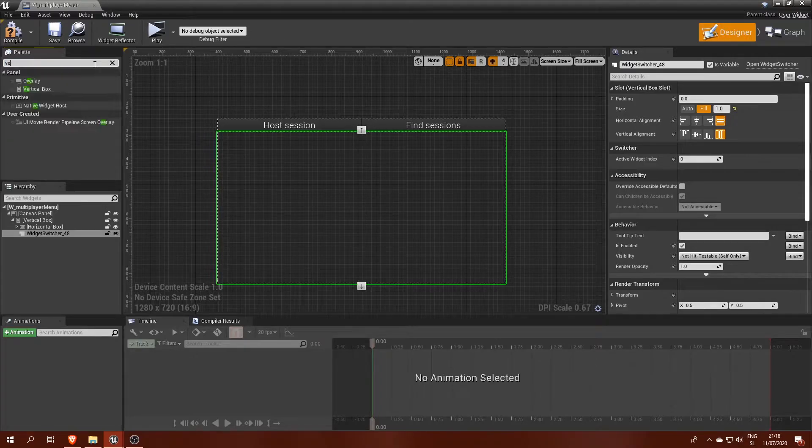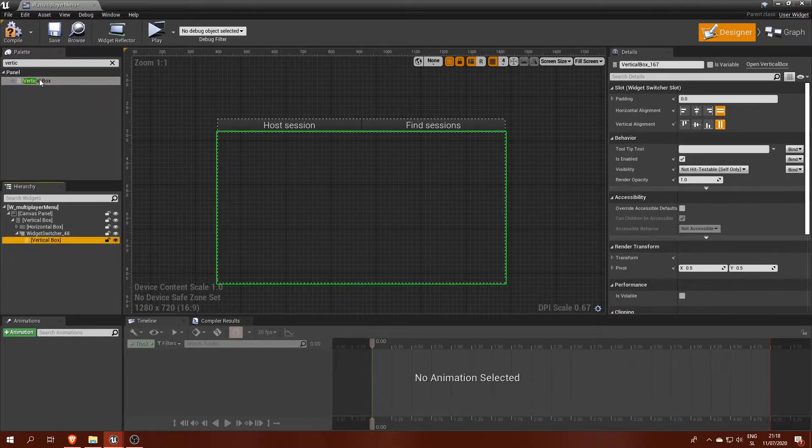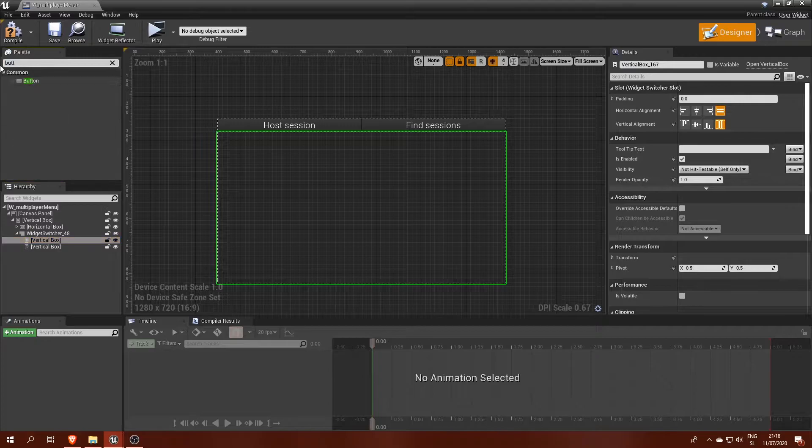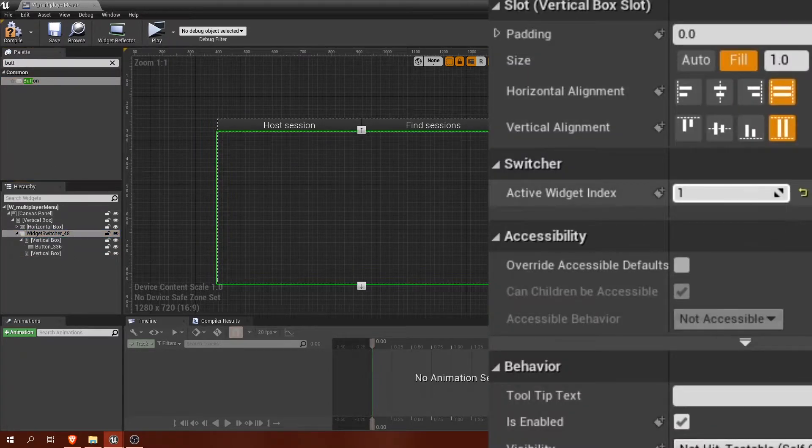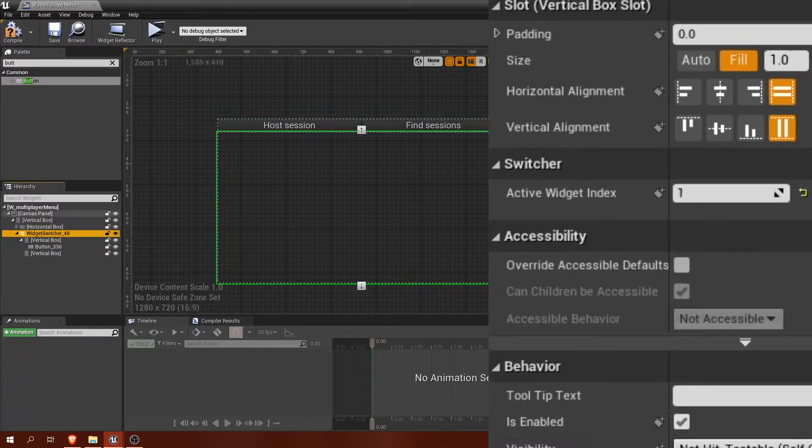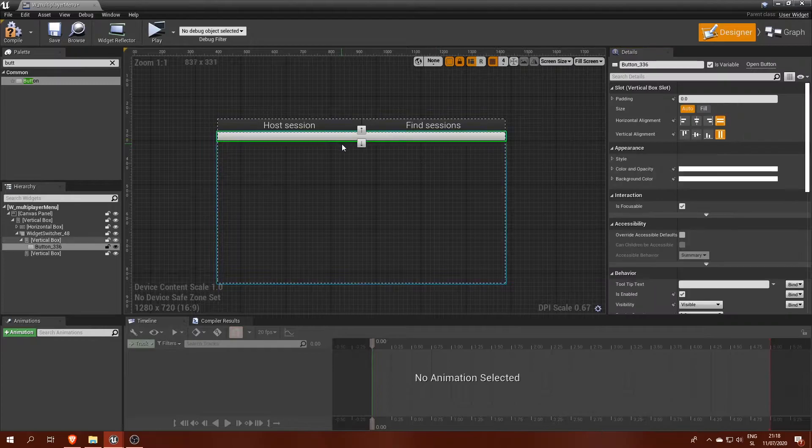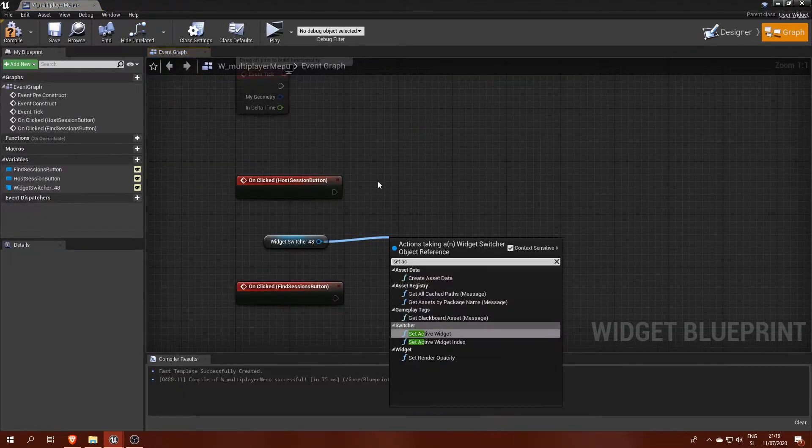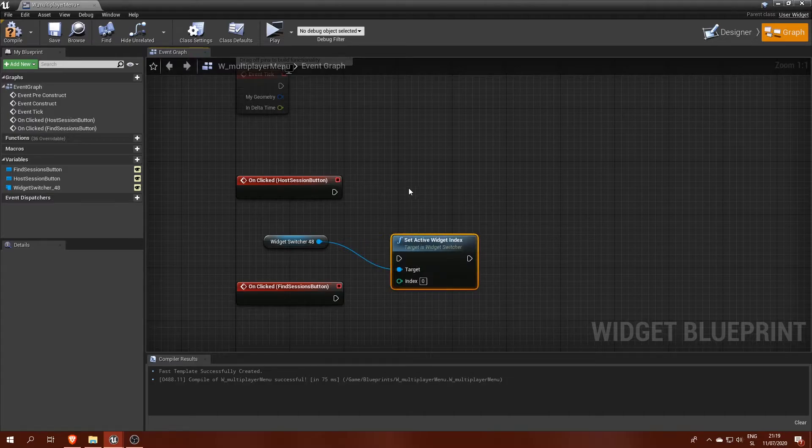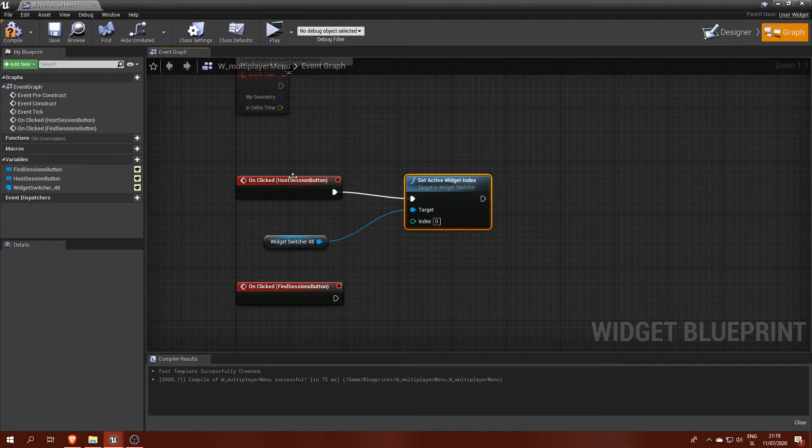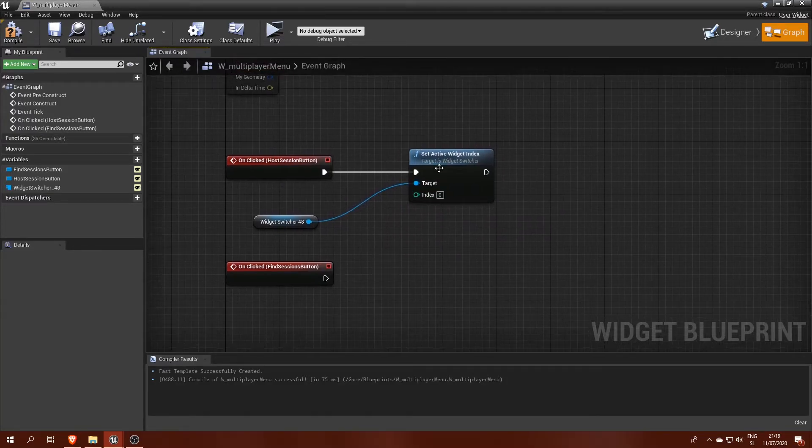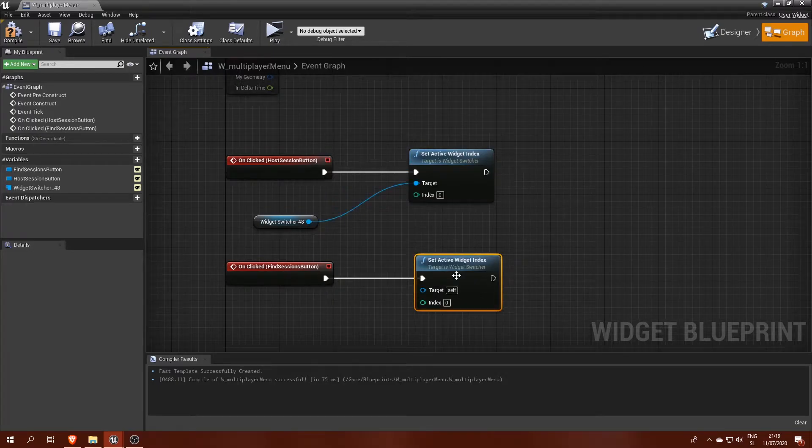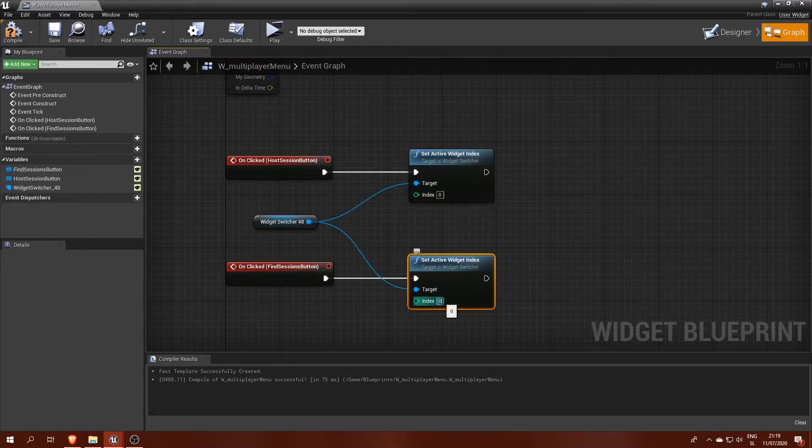I will add two vertical boxes inside the widget switcher with one containing a button. If I change ActiveWidgetIndex now, we can see it switching between those two vertical boxes. To change that index by pressing buttons, we can call setActiveWidgetIndex function in the graph editor on onClickedButtonEvents. Index 0 is therefore for HostSession tab and Index 1 for FindSessions.